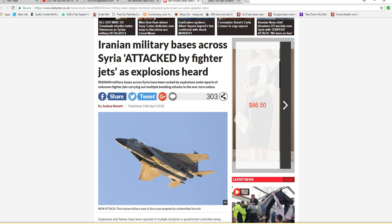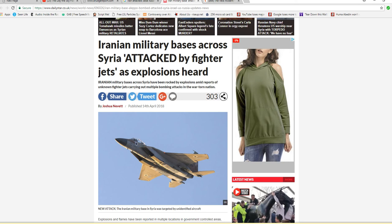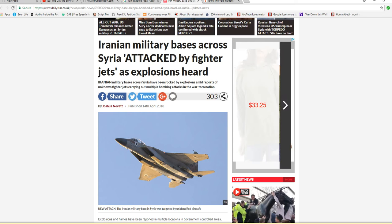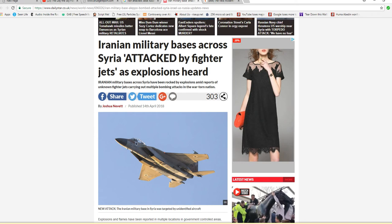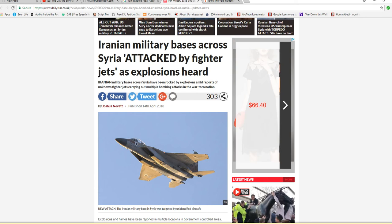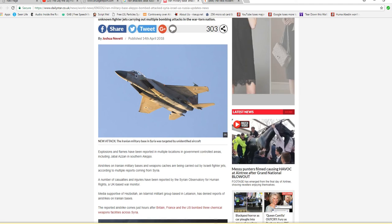The fighter aircraft are believed to be Israeli. Iranian military bases across Syria have been rocked by explosions amid reports of unknown fighter jets carrying out multiple bombing attacks in the war-torn nation.